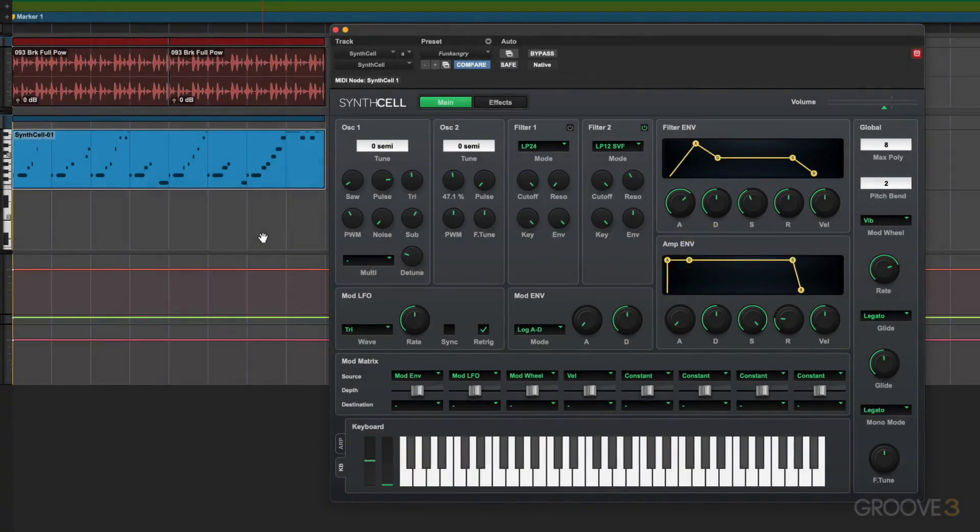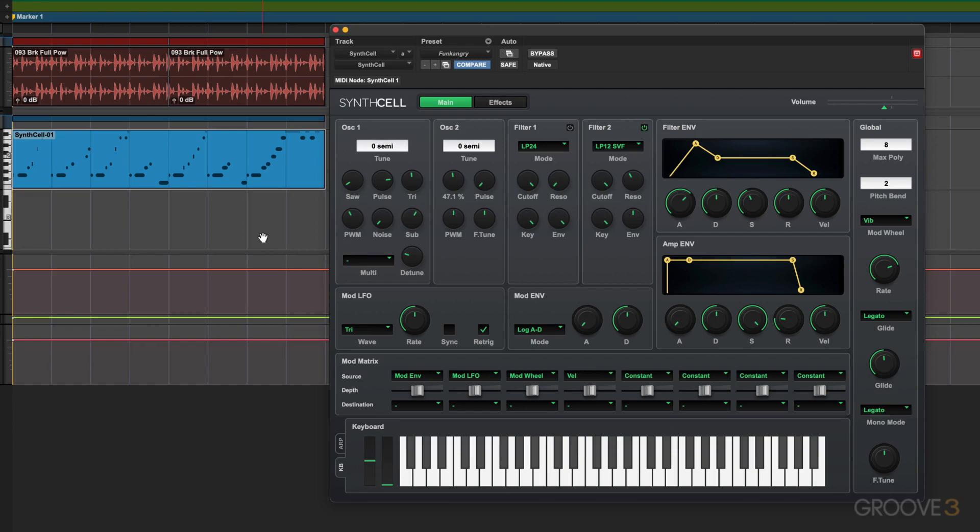Hi, this is Eli Kranzberg and welcome to this series on SynthCell, the new instrument in Pro Tools 2022.04.